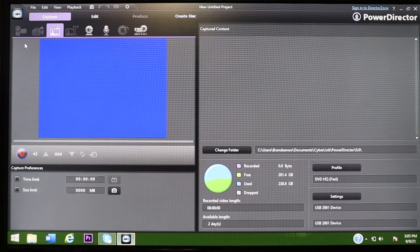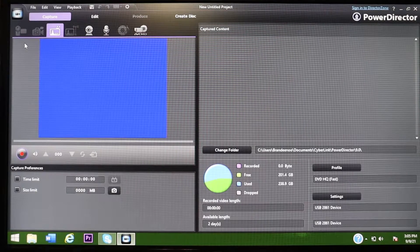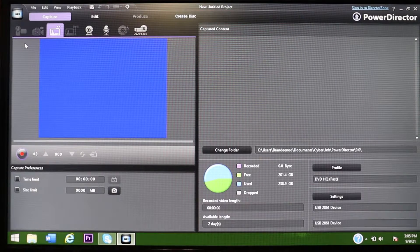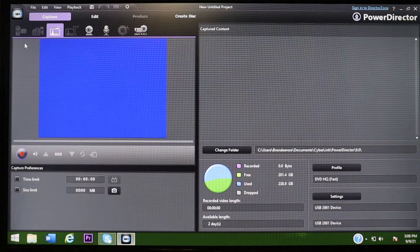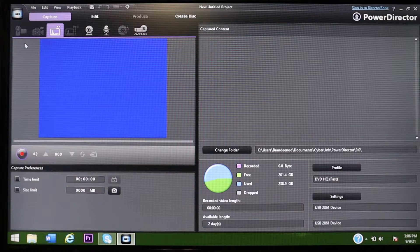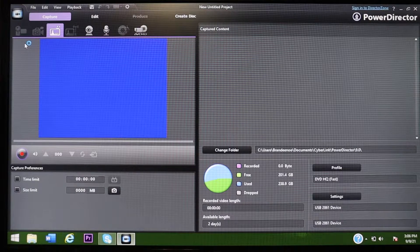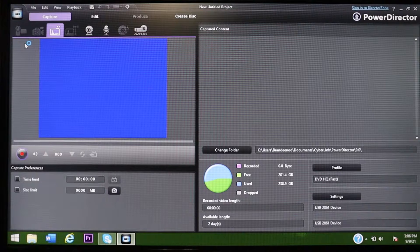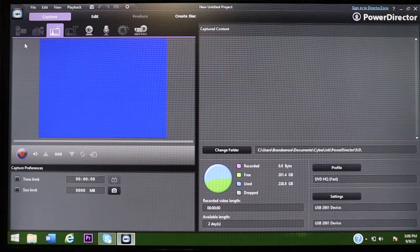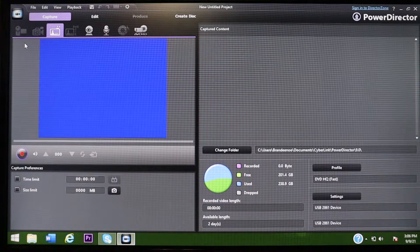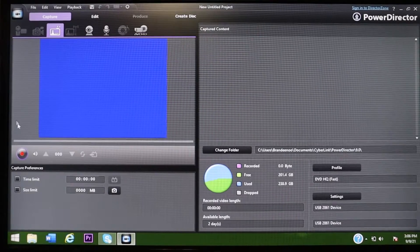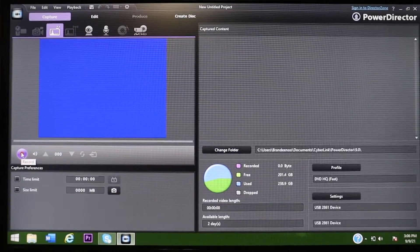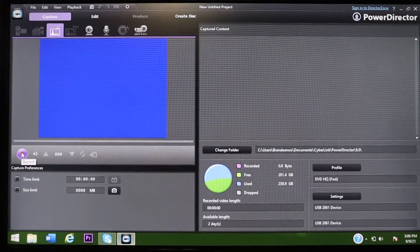And you're going to want to rewind to a spot where you want to record at. So for me, I am recording all the way back to the beginning of the tape. And so when you find a spot you want to start recording at, you're going to hit play on your camera.